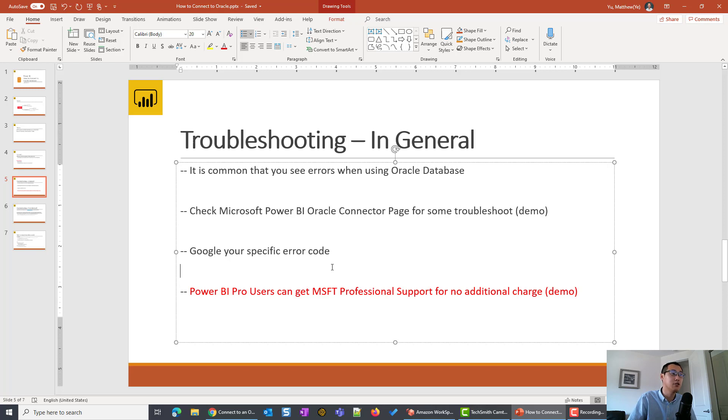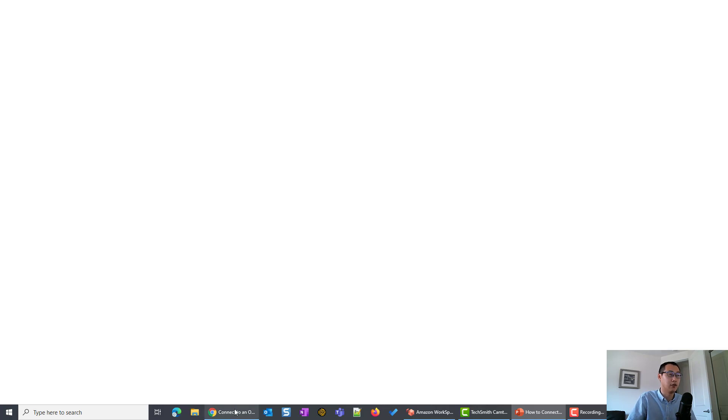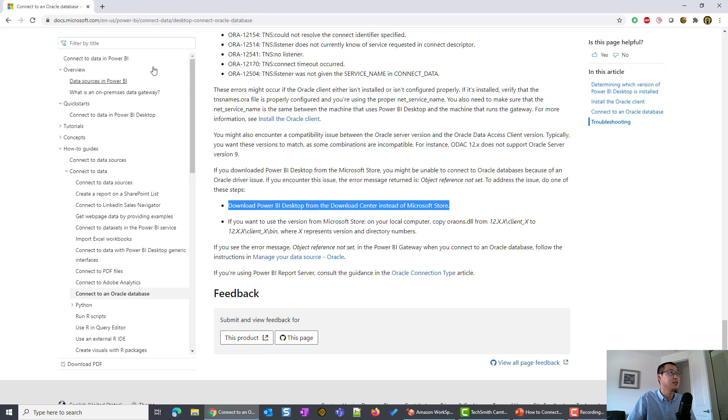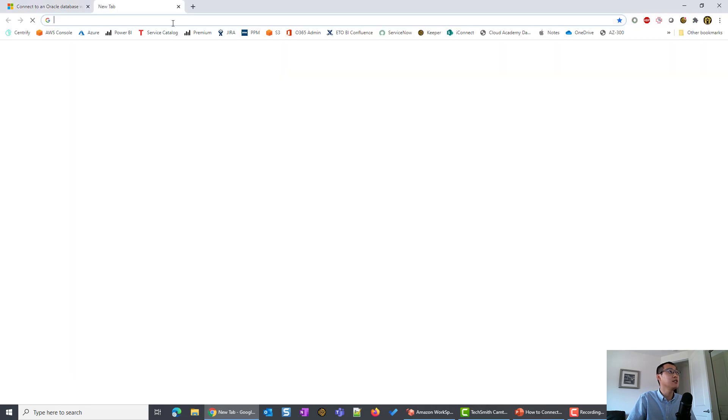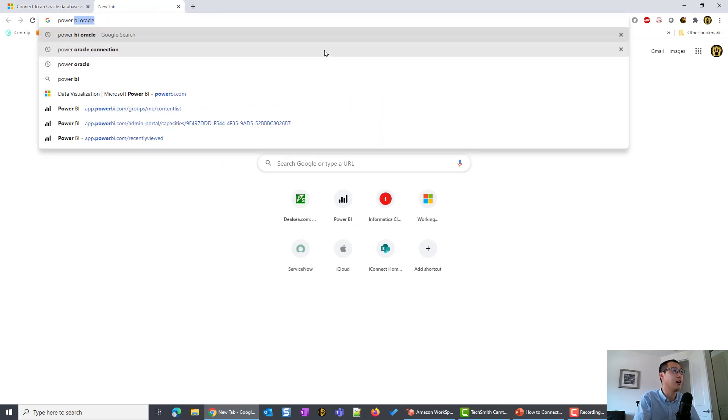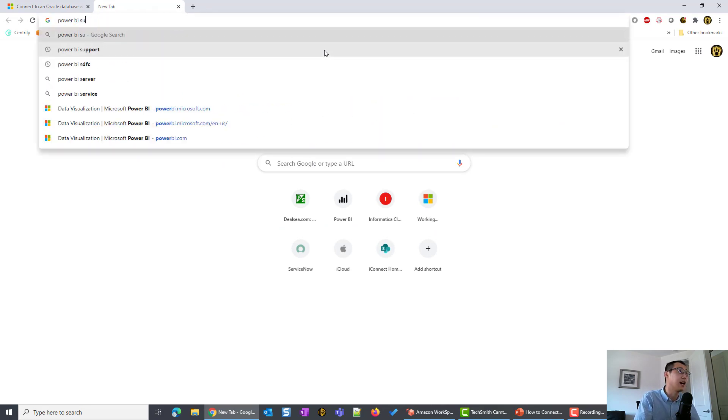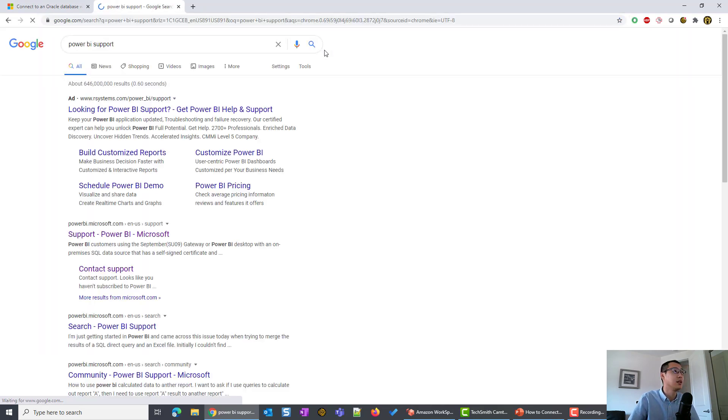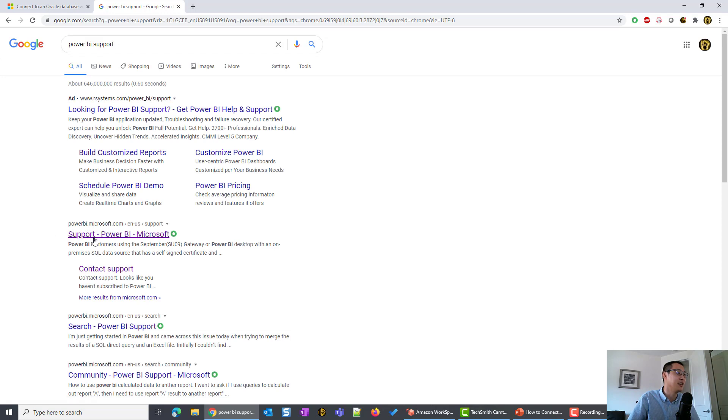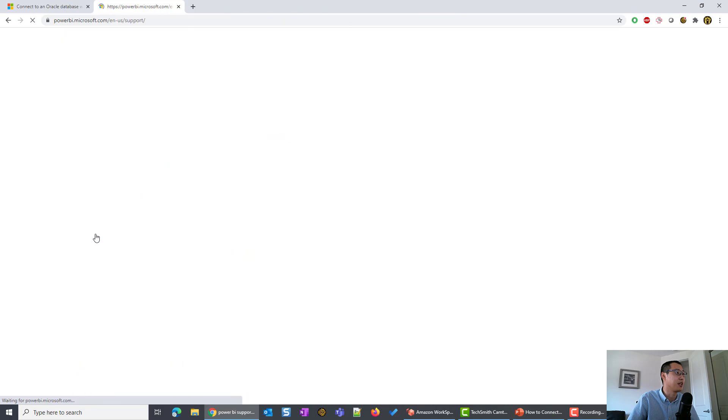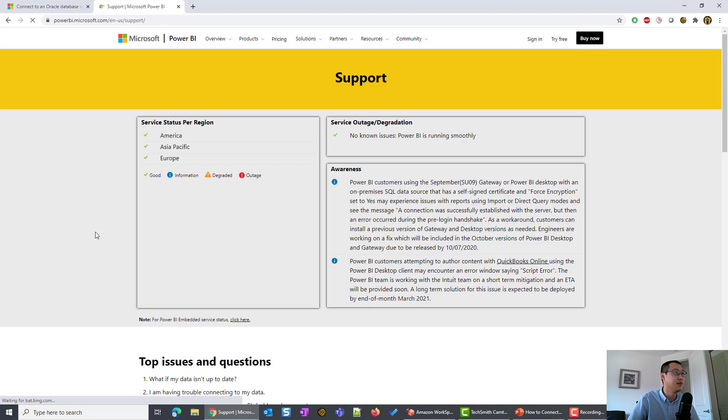I'm going to show you how to do that if you're facing some challenges. So first, you can type in Power BI support. The first result after the ad is the support page for Power BI. I'm going to click in here.